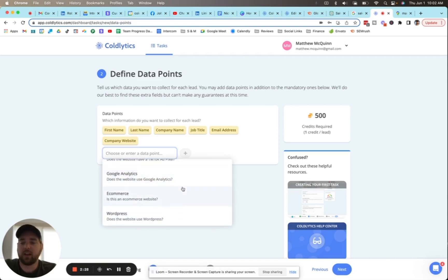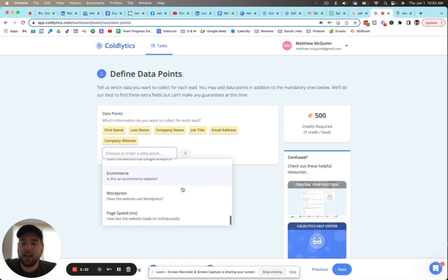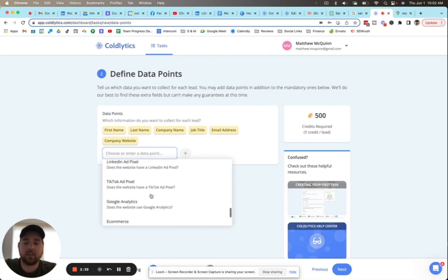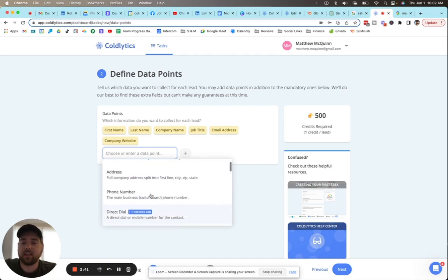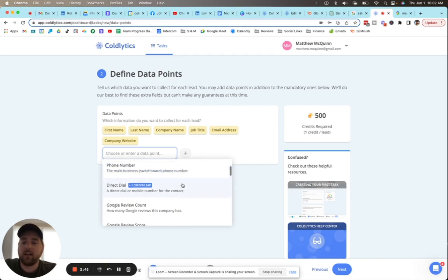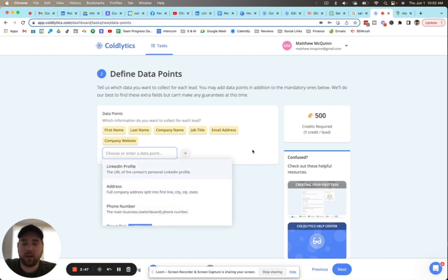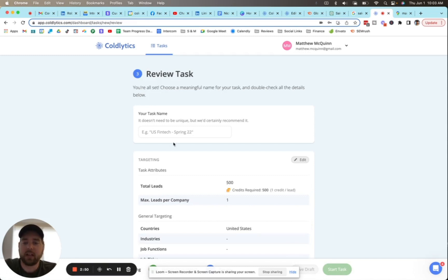We can also tell you if they've got an e-commerce function, so a checkout built into the website. We can tell you if it's been built on WordPress and we can also tell you how fast their website loaded in milliseconds. You can select any of these - none of these cost any extra money except for direct dials, which use an extra credit. Otherwise all of these are included for you, one credit per lead.